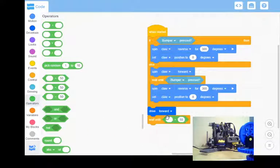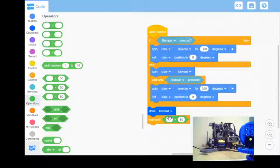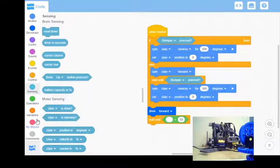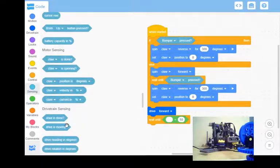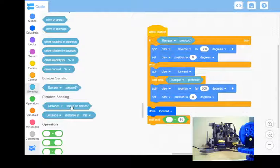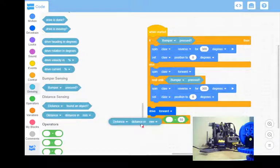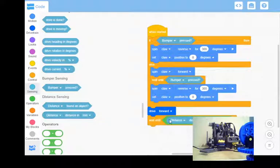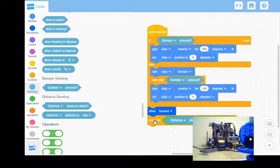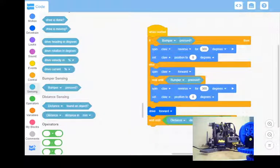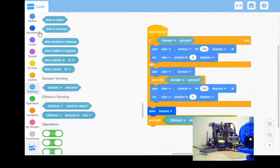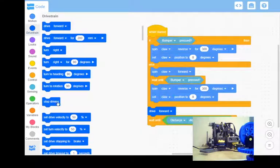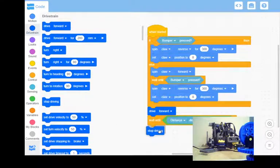So I'm going to say wait until, I want to put my distance sensor in here and say less than 50. So coming down, there's my distance in millimeters. So drive forward, wait until distance is less than 50, and then let's just say drivetrain stop driving.